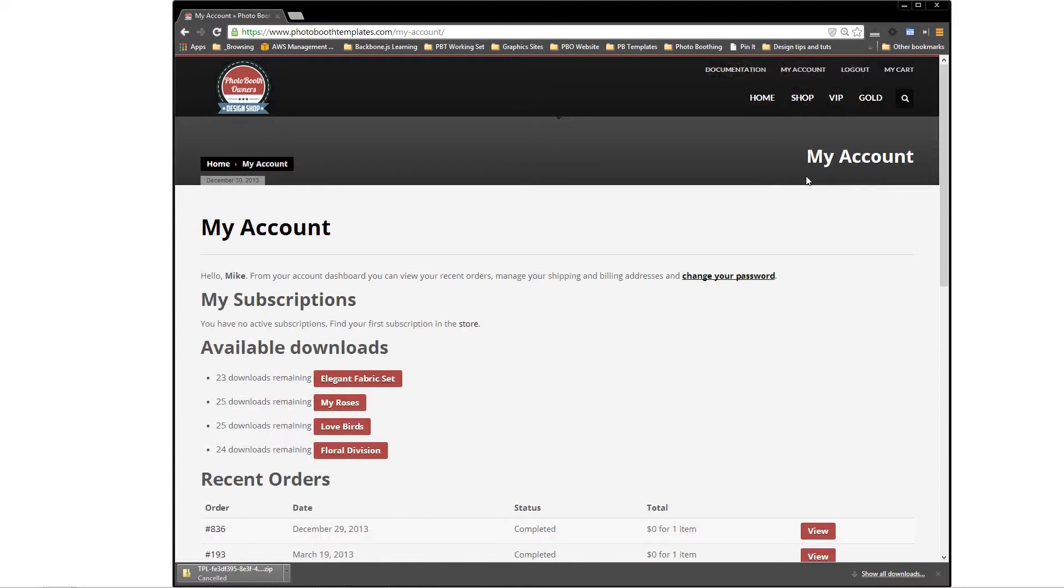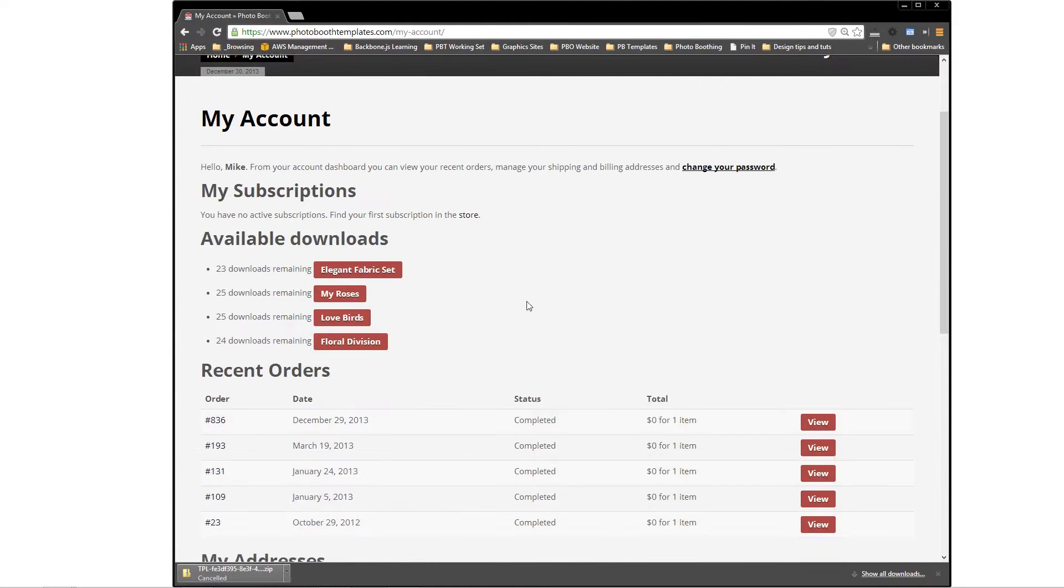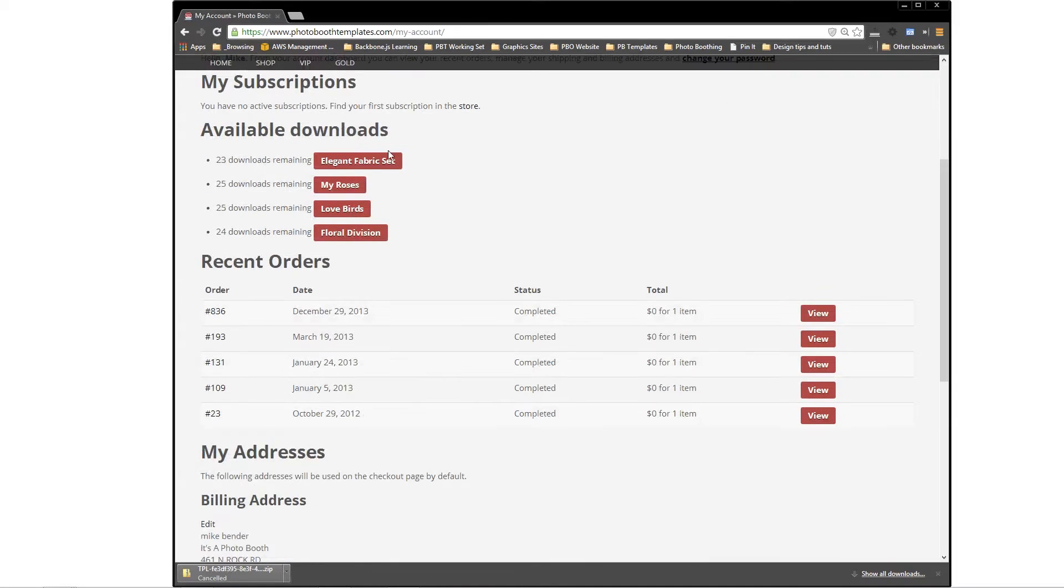If you haven't logged in, you'll need to log in at that time. Then from there, you'll be able to access all of your downloads.